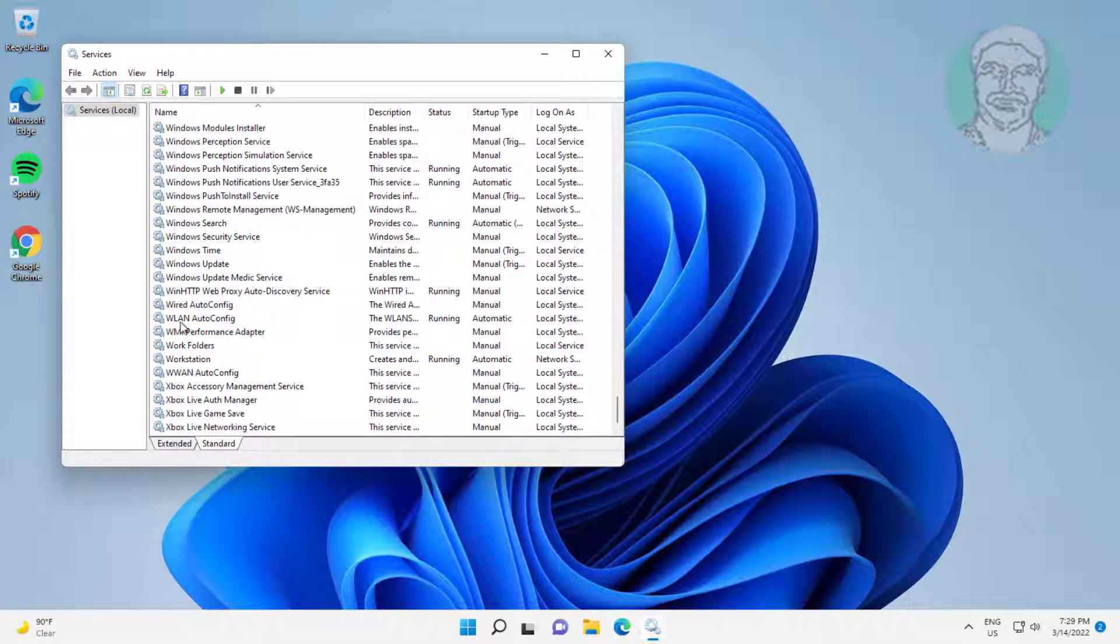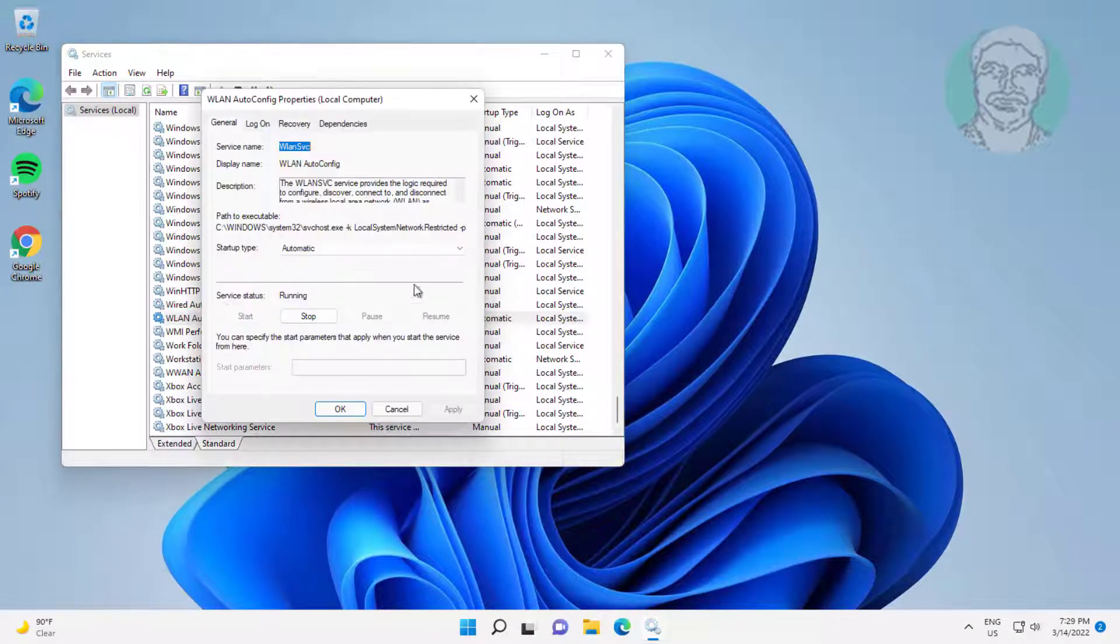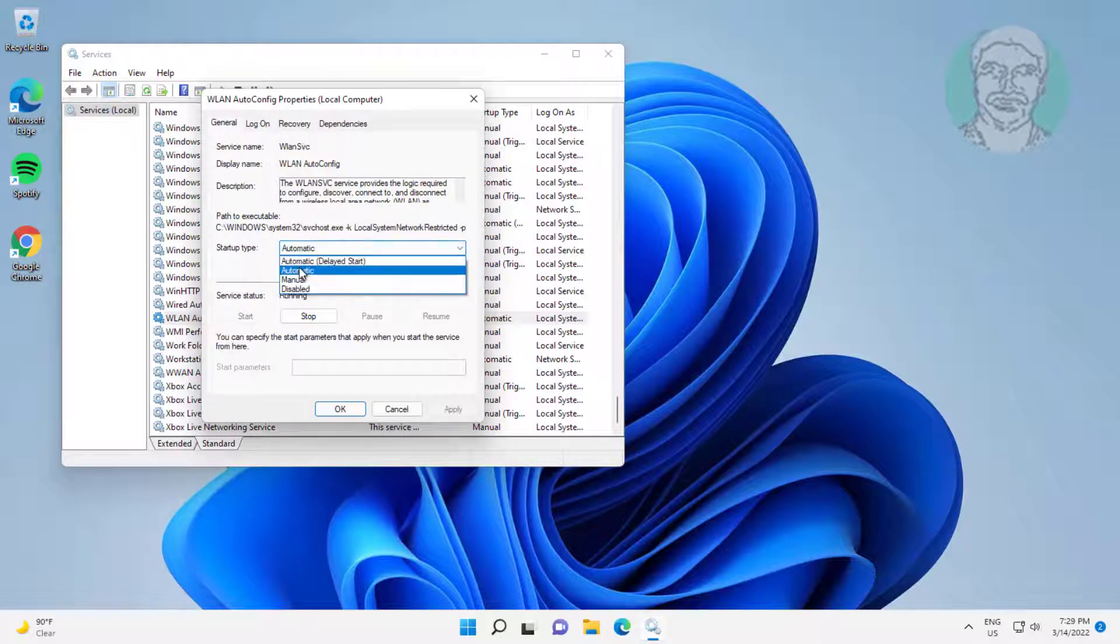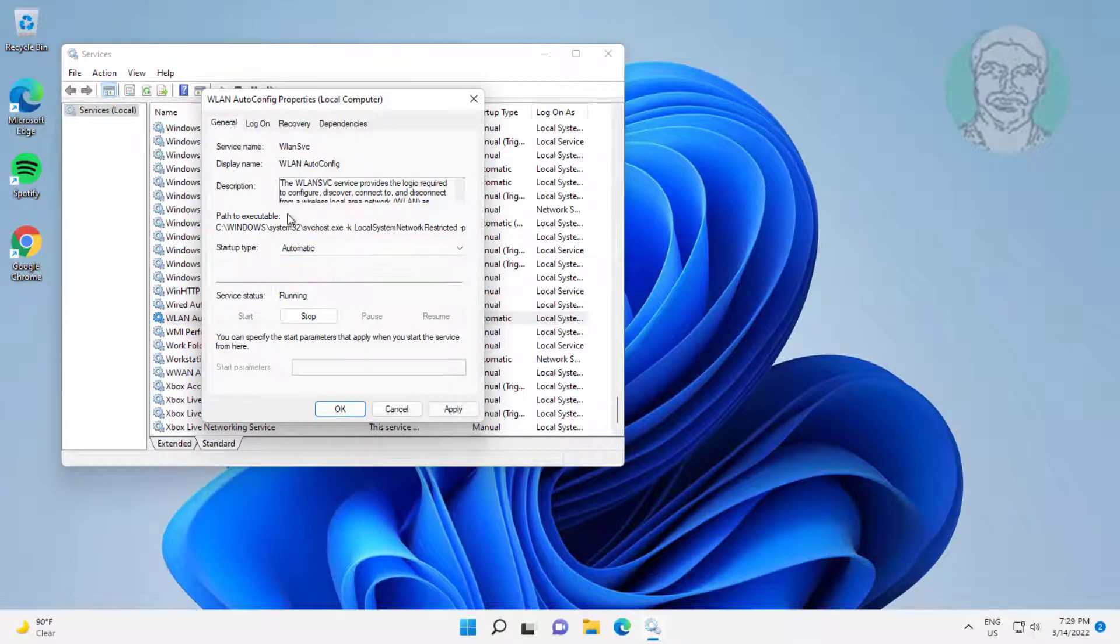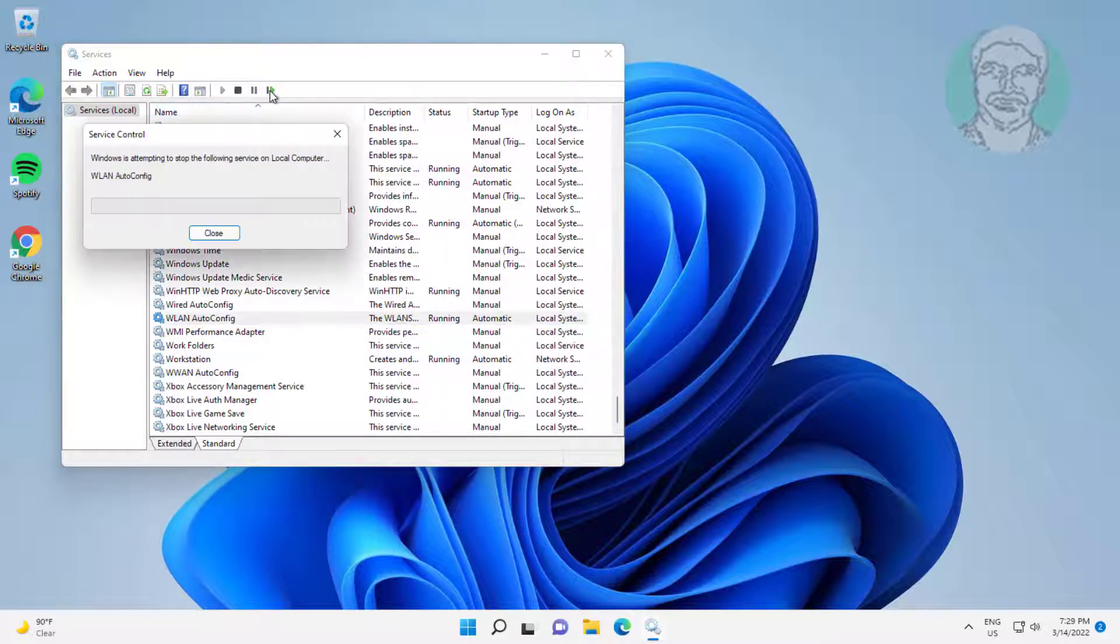Open WLAN auto-config, change the startup type to automatic, click Start the service, click Apply, click OK, and restart the service.